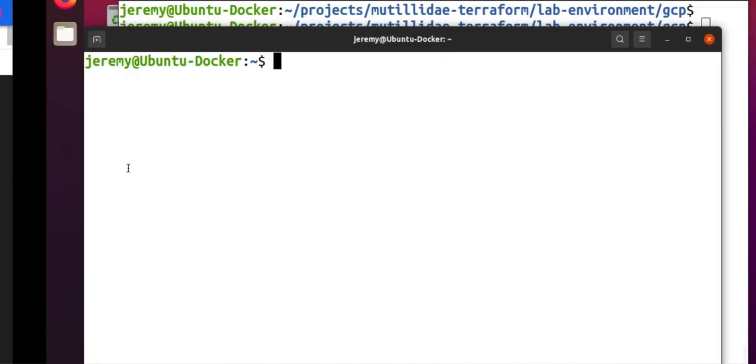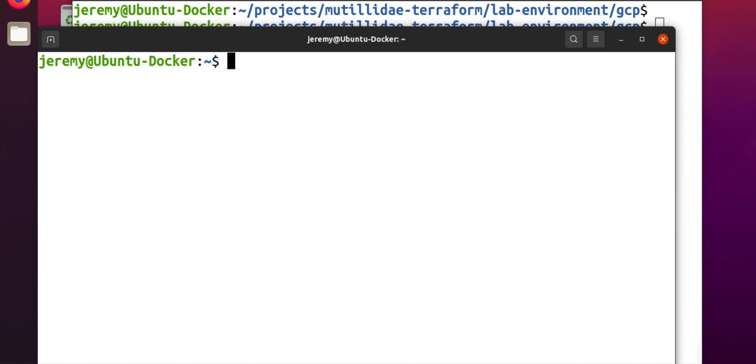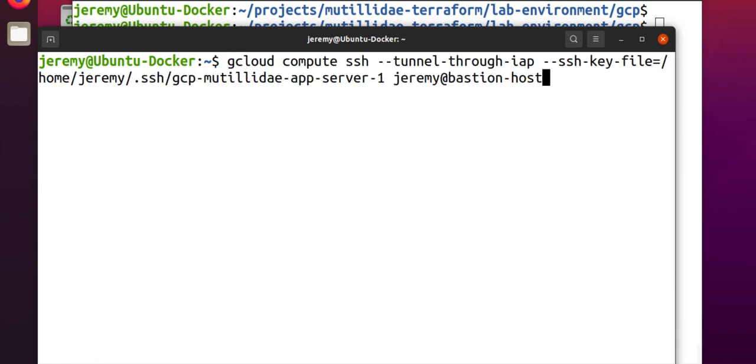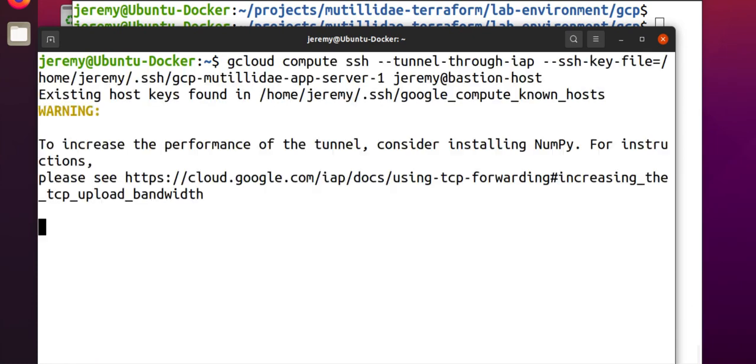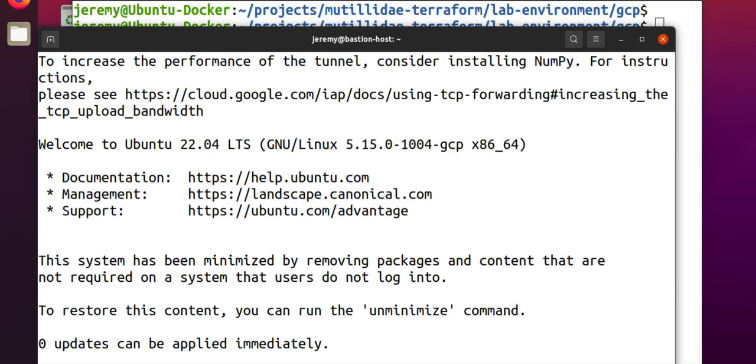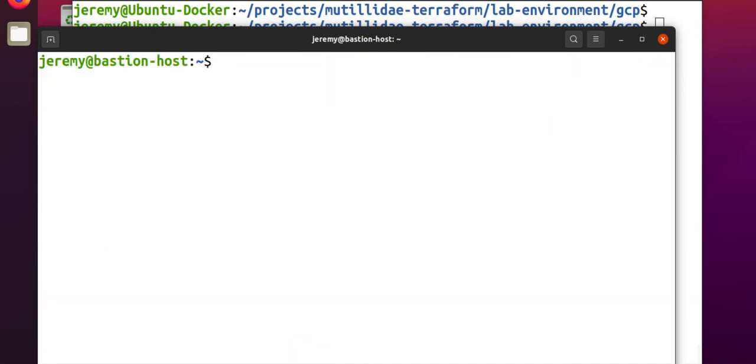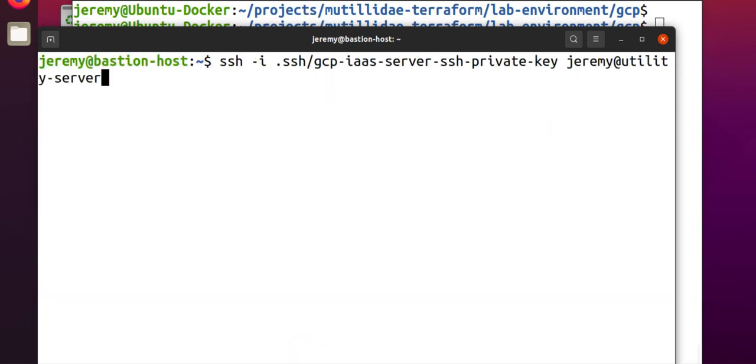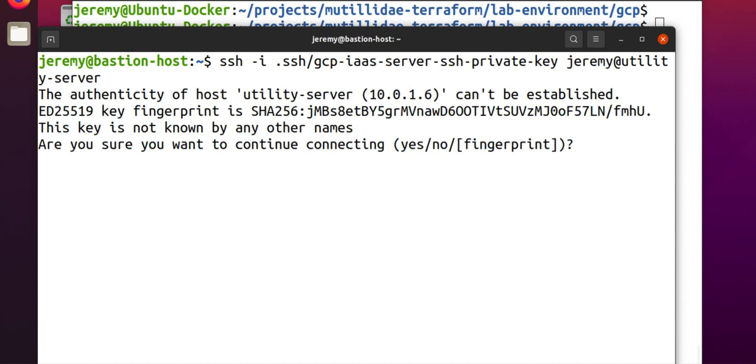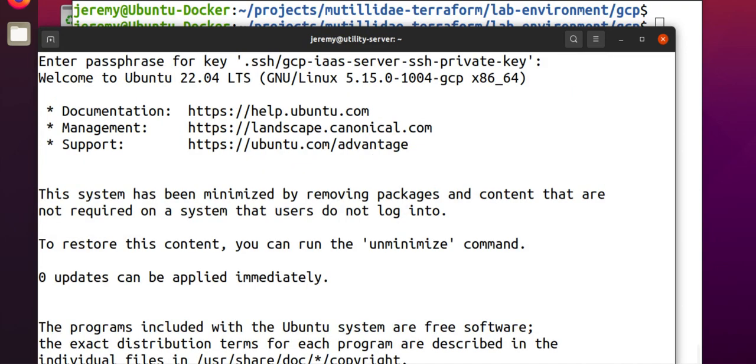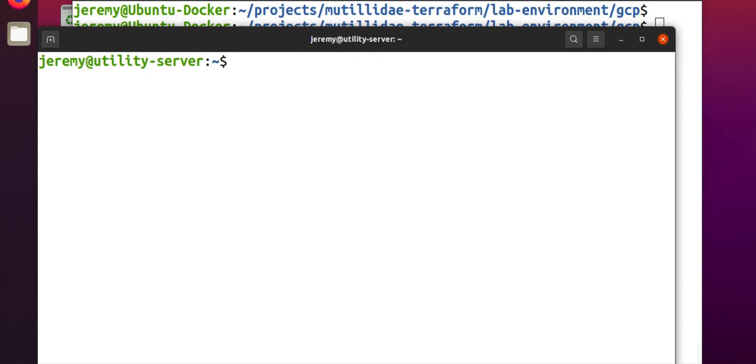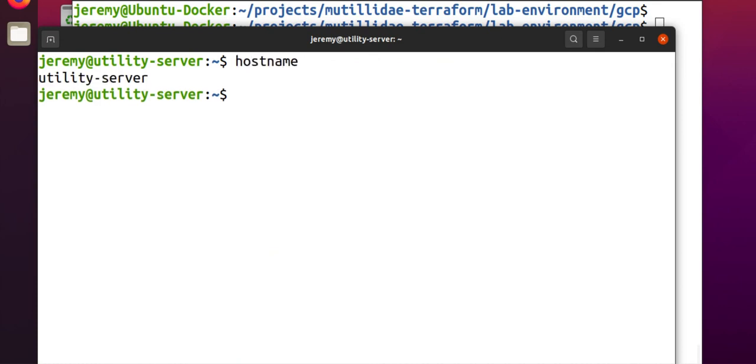And having done that, let's go back over. Let's jump into the jump server from the Internet. Once we get there, let's take a look and see if we can try to SSH into the utility server. I have to unlock the SSH key since it's armored. And we are now in the utility server. Do hostname. We are in the utility server.